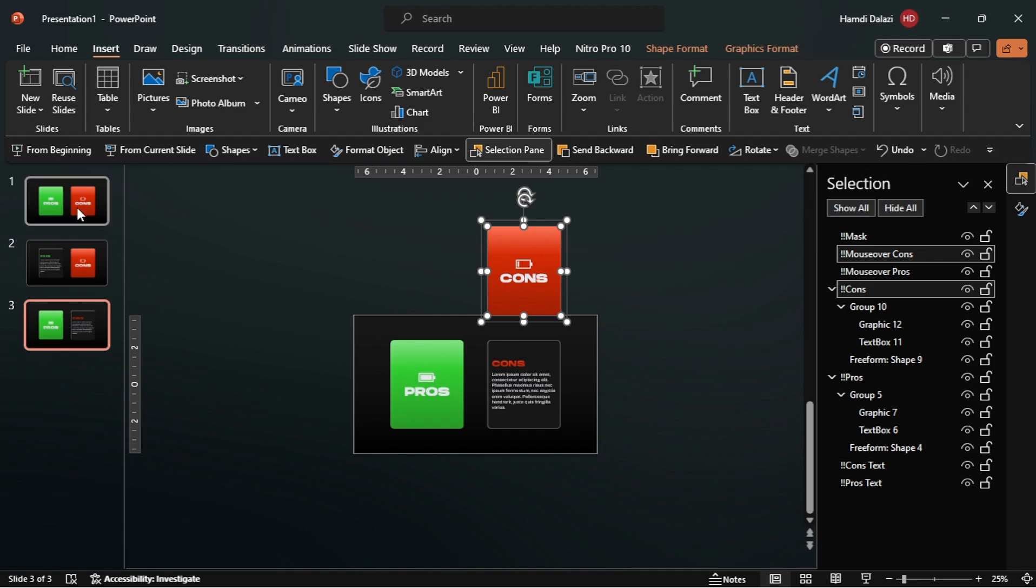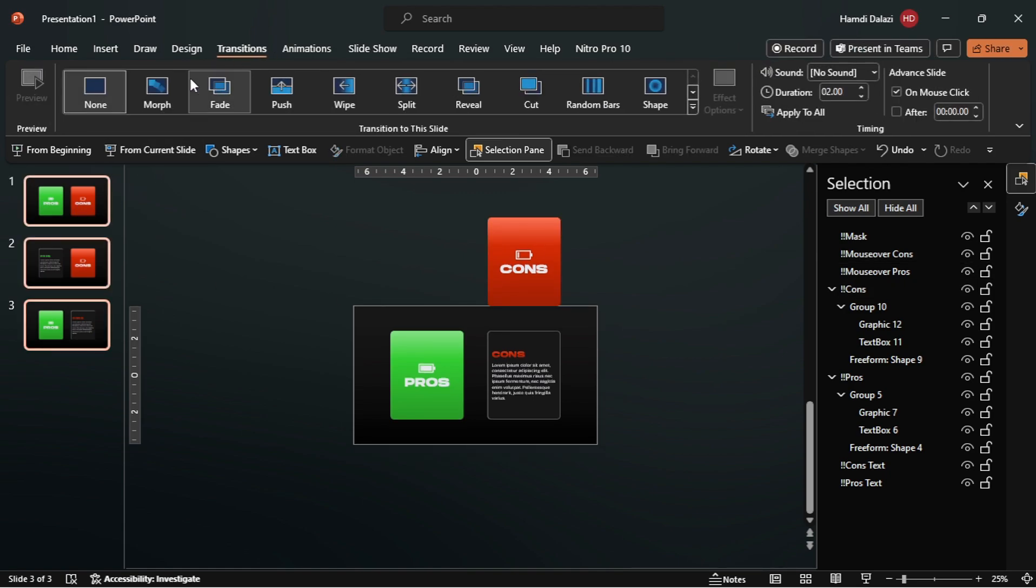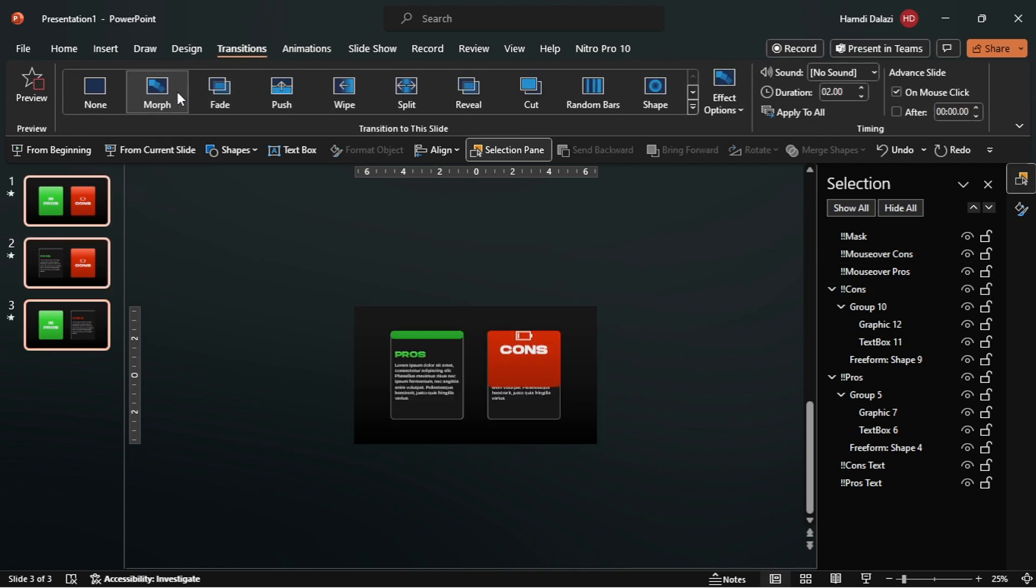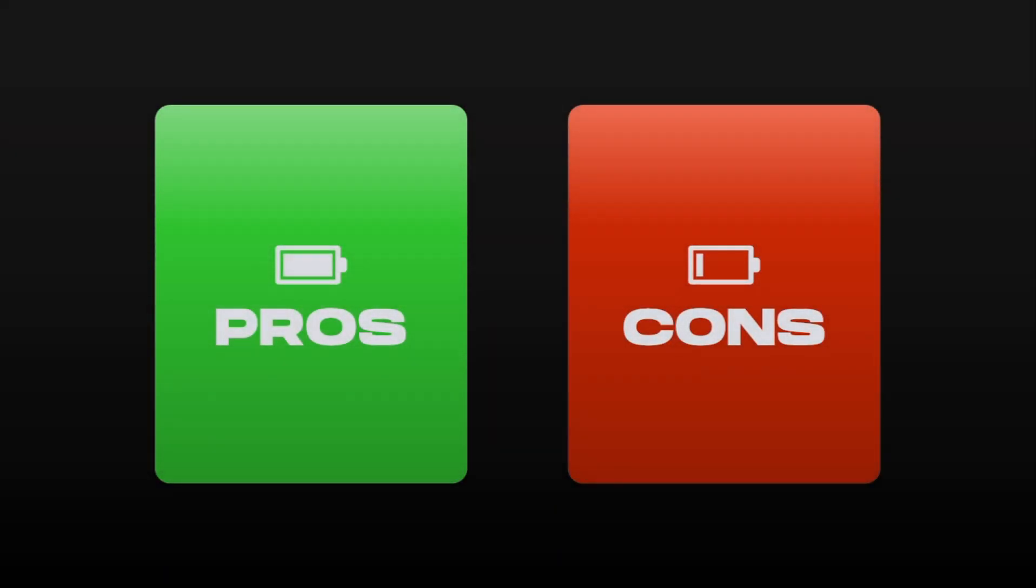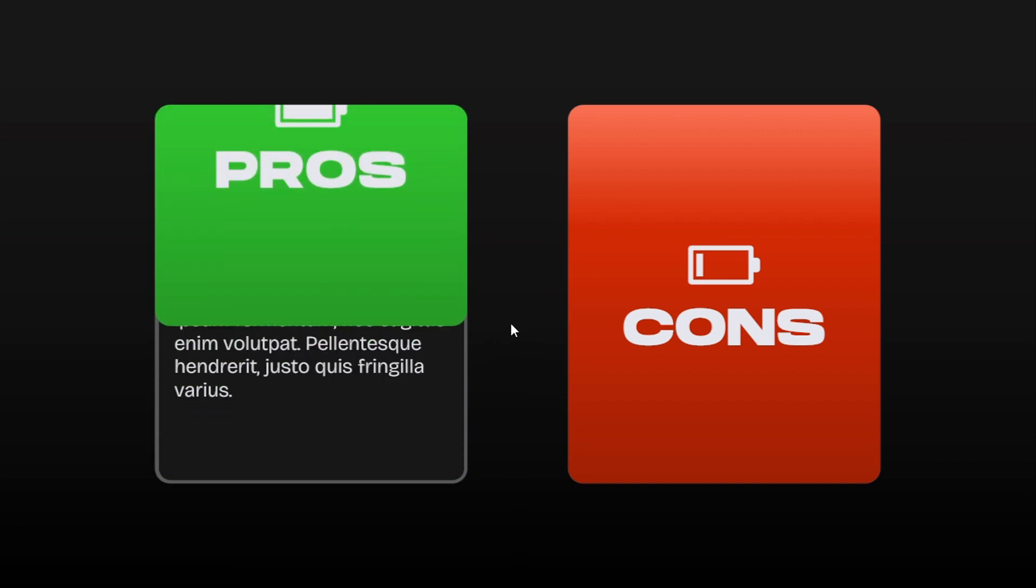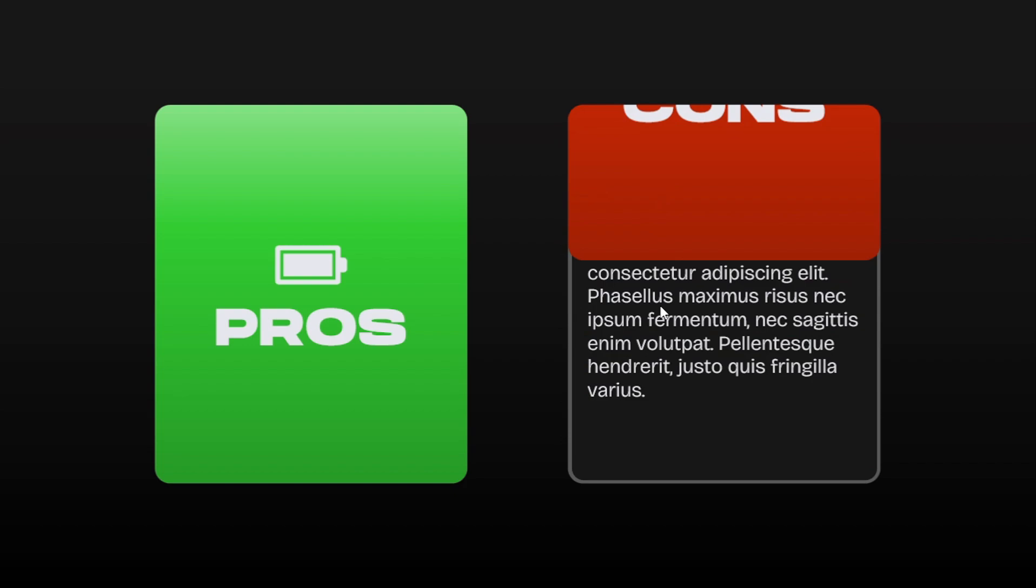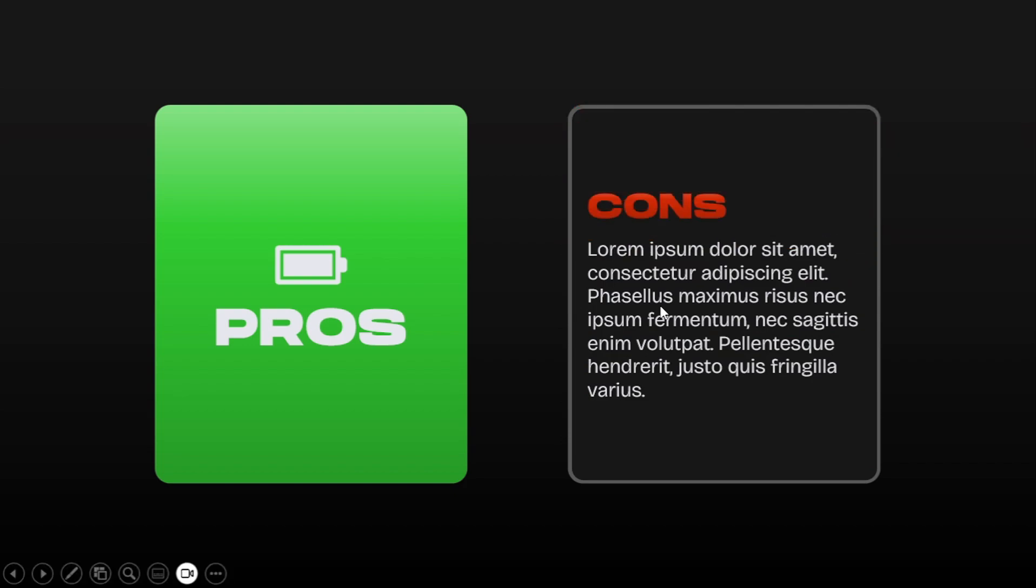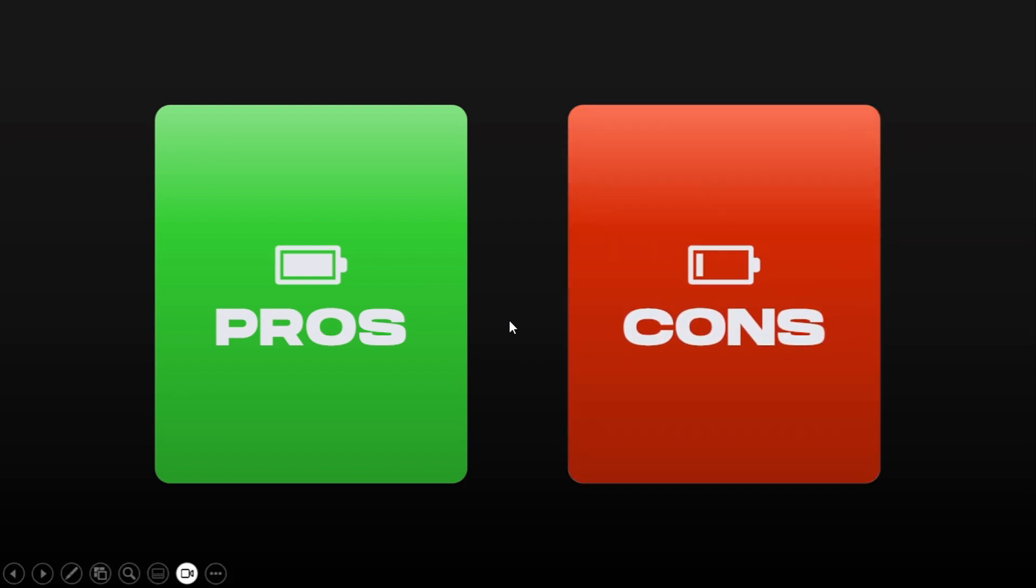Finally, select all the slides, apply the morph transition, then reduce the duration. Alright, let's check it out on full screen. As you can see, everything is looking good.